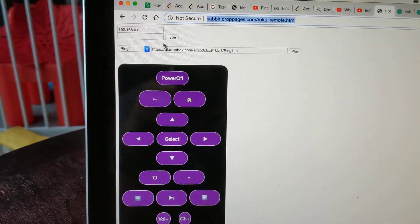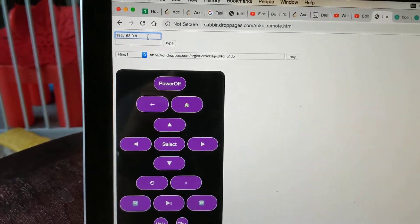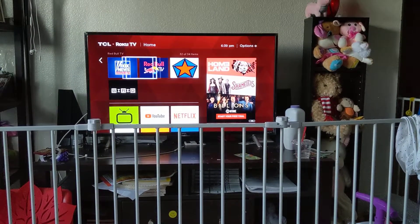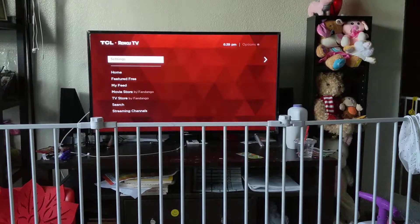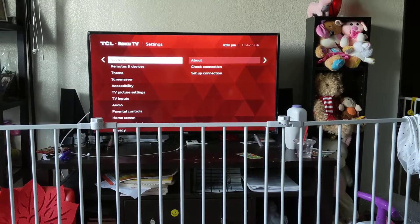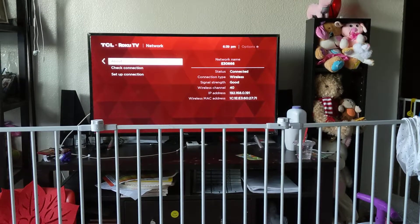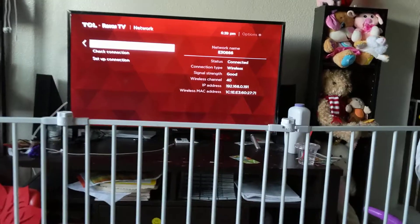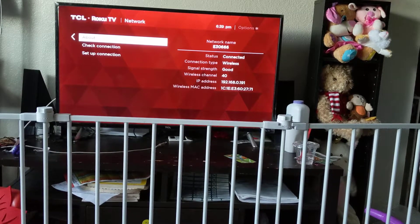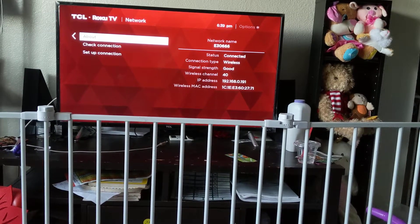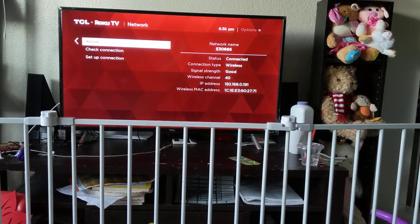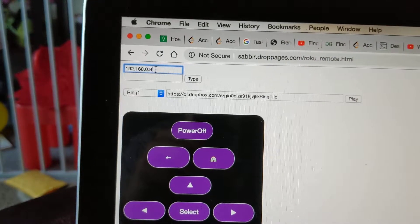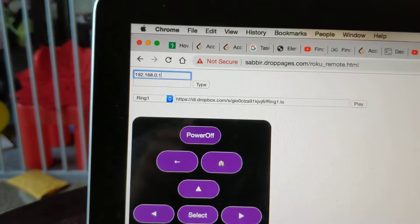But you will need an IP address for your TV. So let's first find the IP of your TV. For this, you need to go to settings, then network, and then about. In the about section, you can see the IP address of your TV is 192.168.0.191.